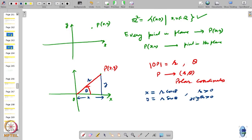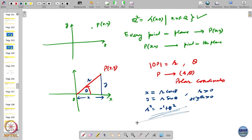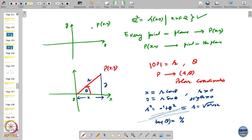That is the relation between Cartesian and polar coordinates. If you know θ and r, you can find x and y. If you know x and y, you can find r and θ: r = √(x² + y²), and tan θ = y/x, so θ = tan⁻¹(y/x). You can go from one coordinate system to another.